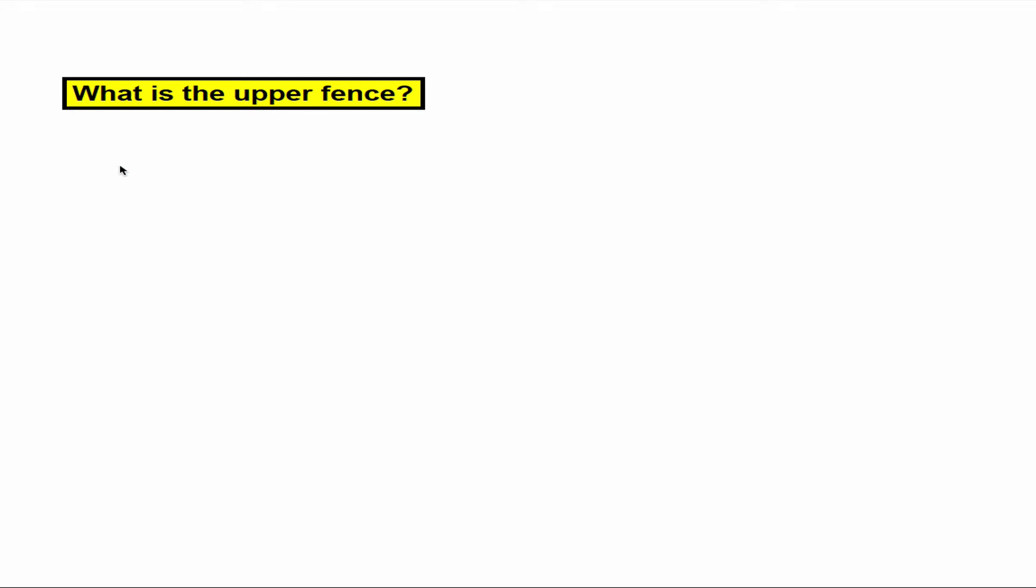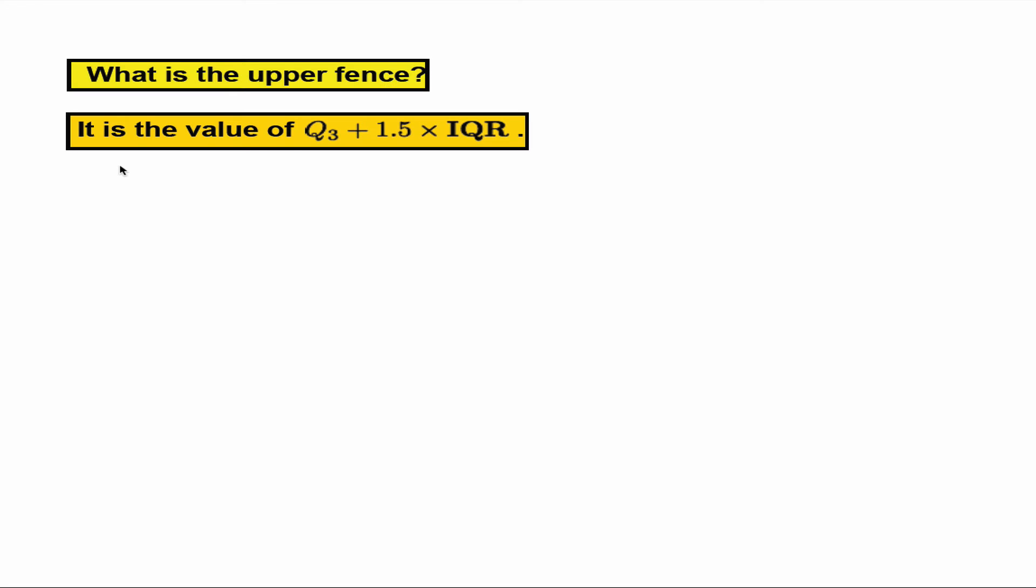What's the upper fence? It's the value of Q3 plus 1.5 times IQR.